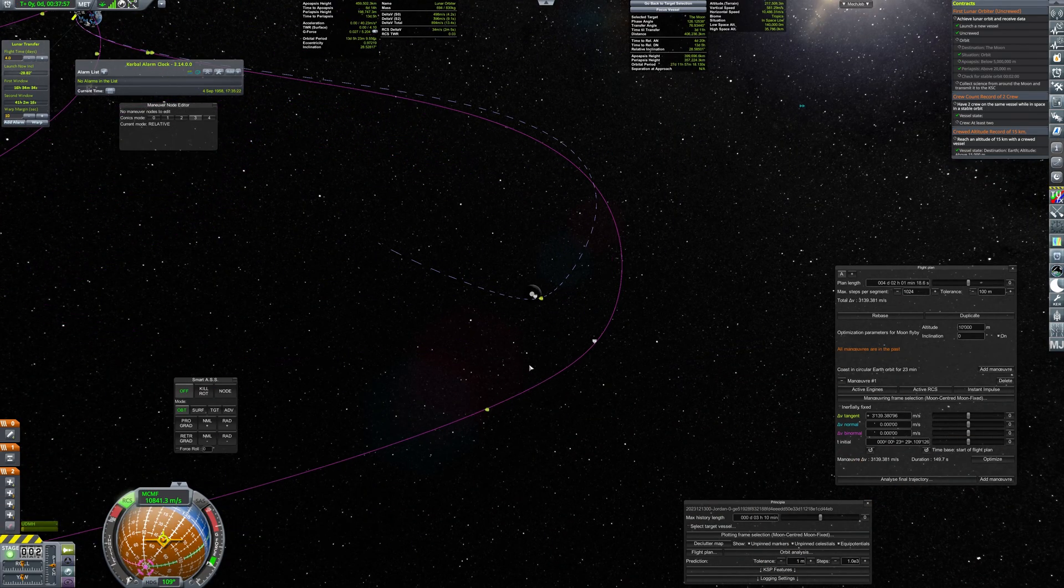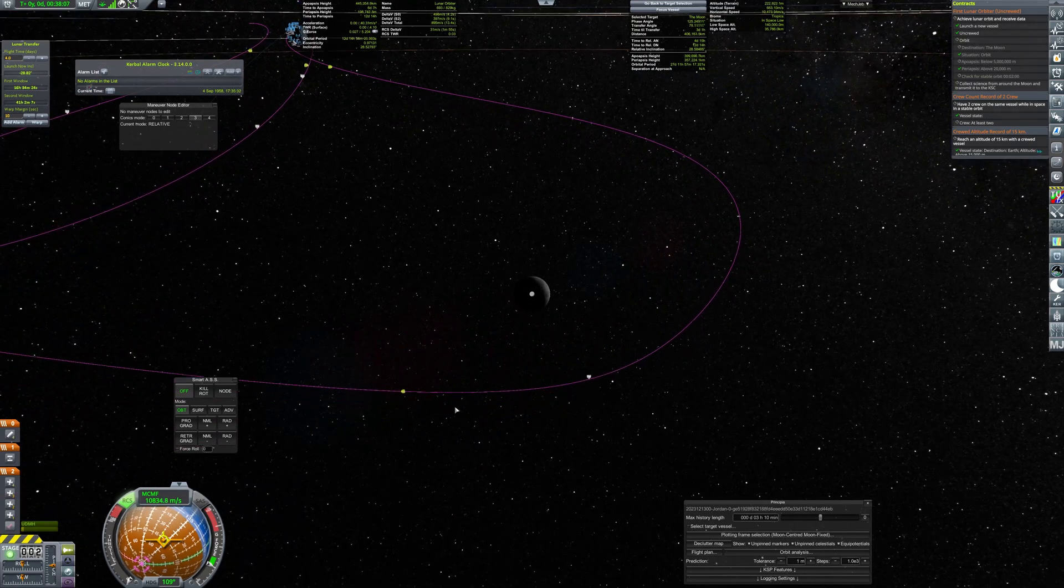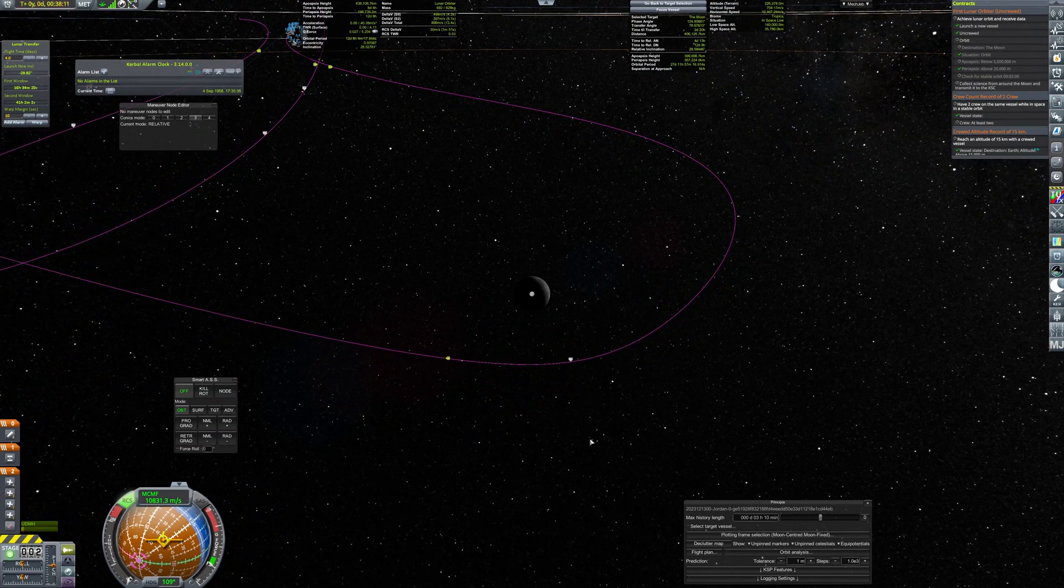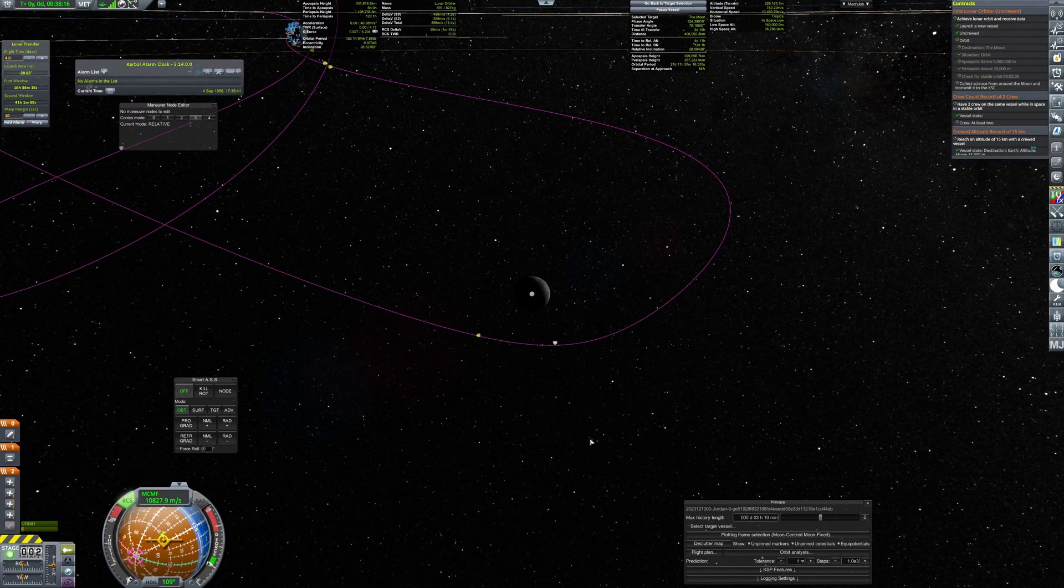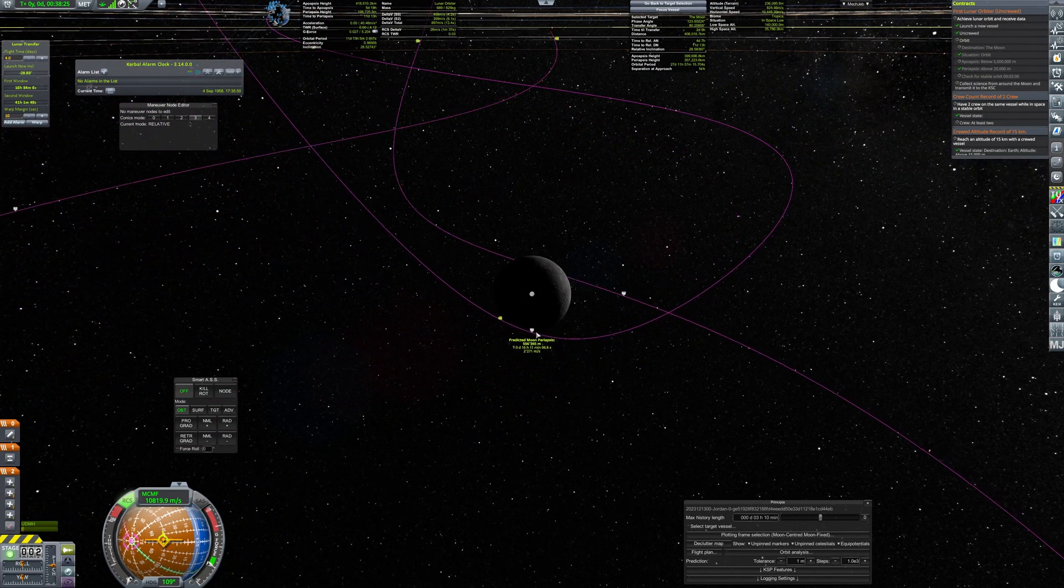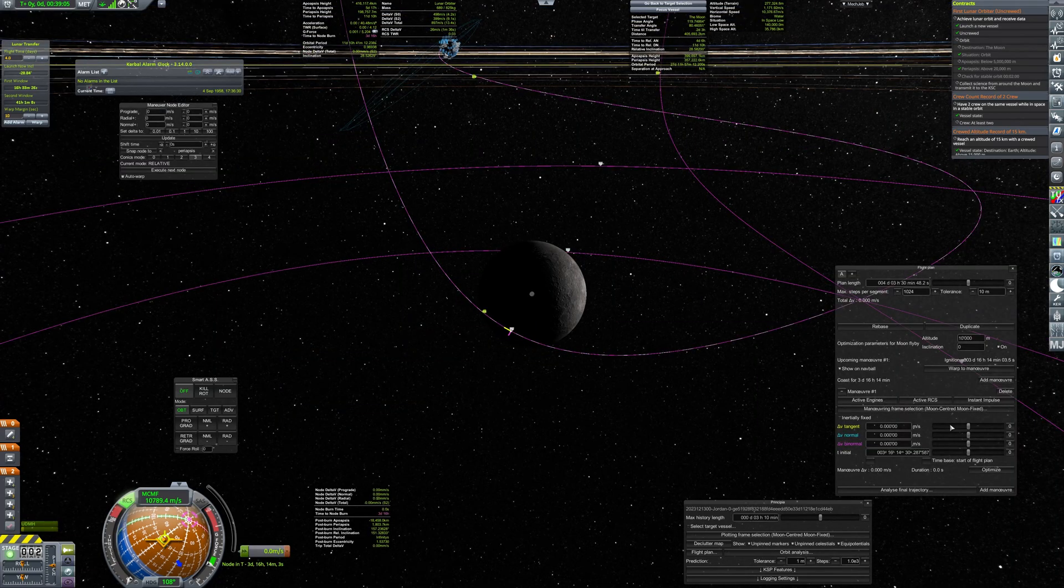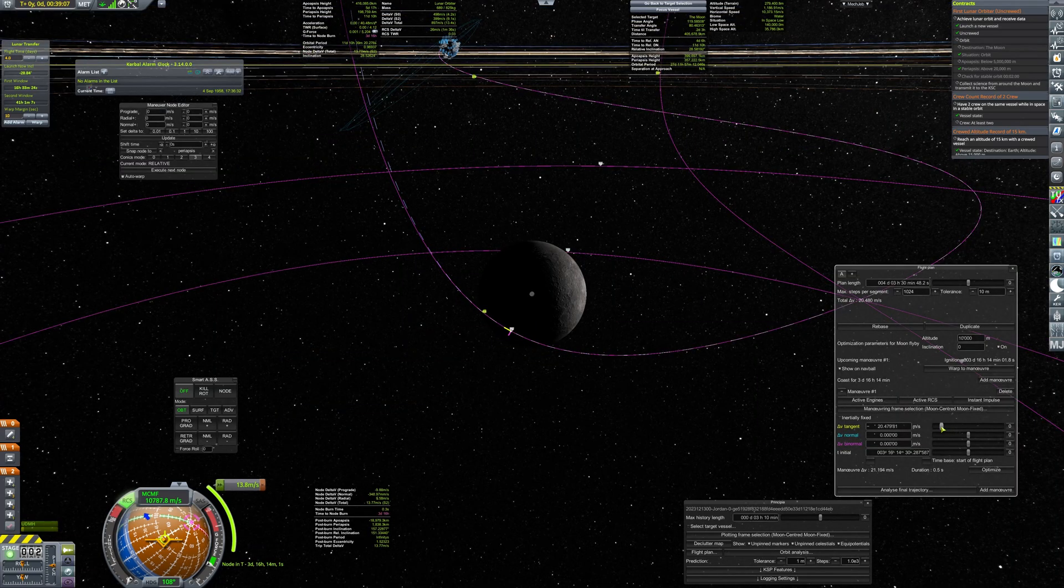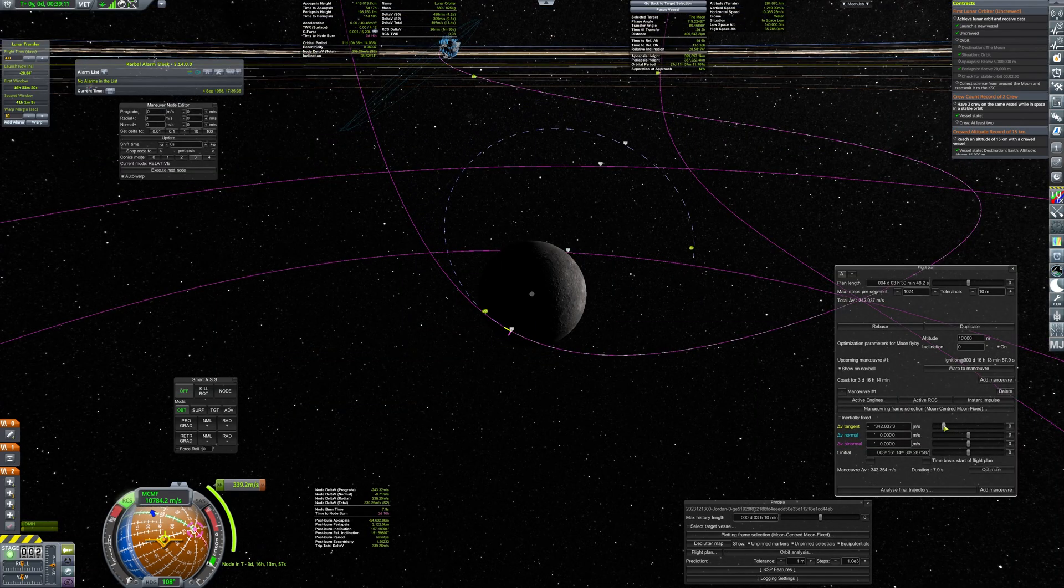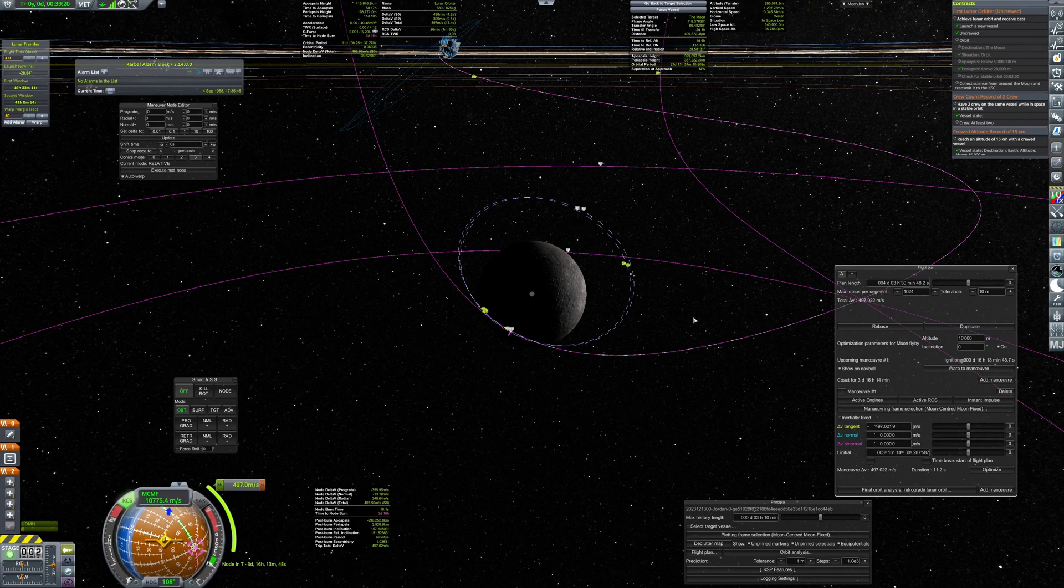A small correction burn using the RCS thrusters sets the craft for the precise approach. Then, the fun part starts. Probe has no guidance, so right after the TLI, I planned a braking burn that will be performed by three small solid motors.